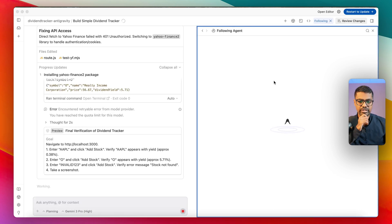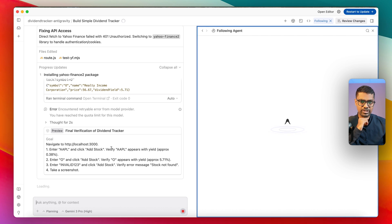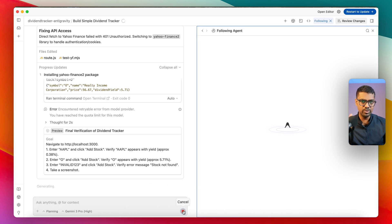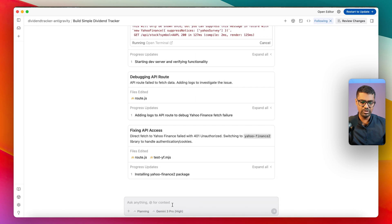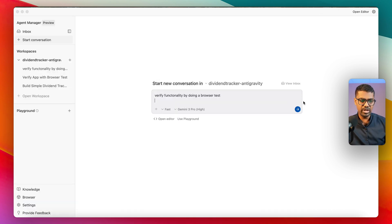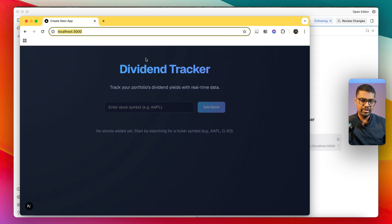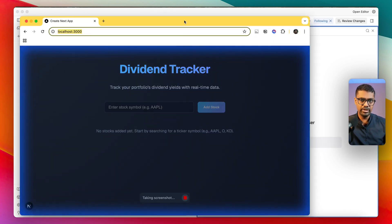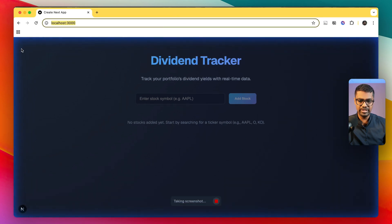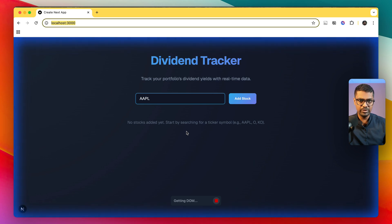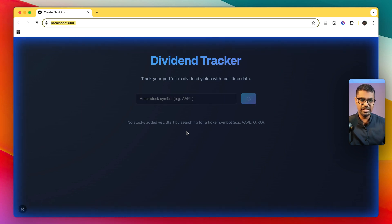I may have reached the model limit at this point, so I'm going to stop this task and restart. Ideally, at this point it would have opened up the browser to verify functionality. I'm not going to do this manually — I'm going to stop it and create a new task asking it to verify the functionality by doing a browser test. You can see it opened up the browser, and when the agent is controlling the browser there is a blue halo around it.